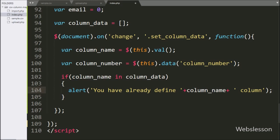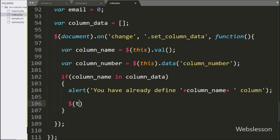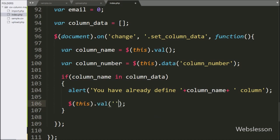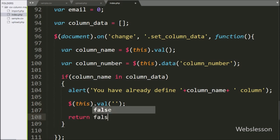To clear the value of the selected select box, here we write $(this) with the value method, and under this we write a blank value — this code will clear the value of the selected select box.